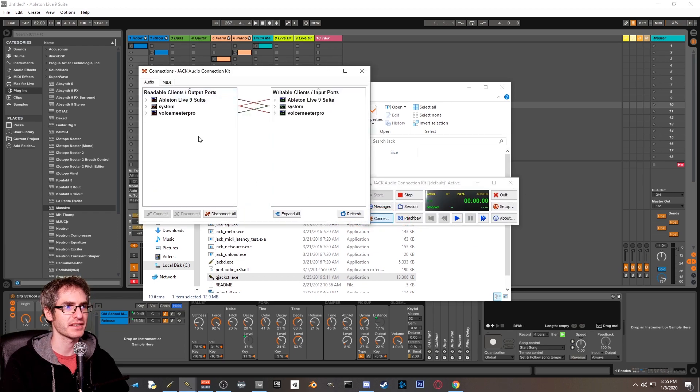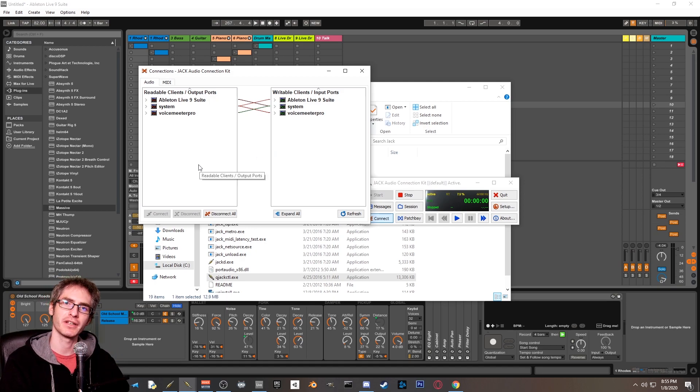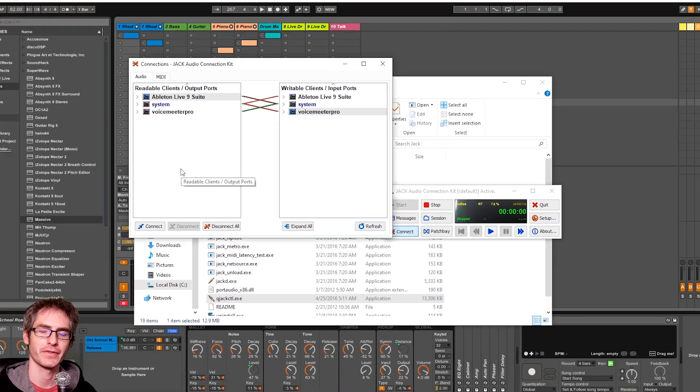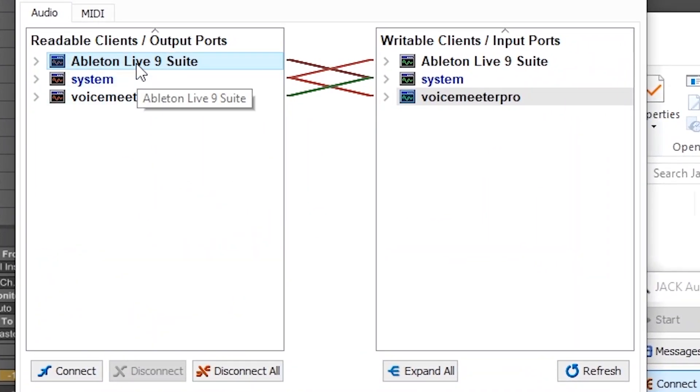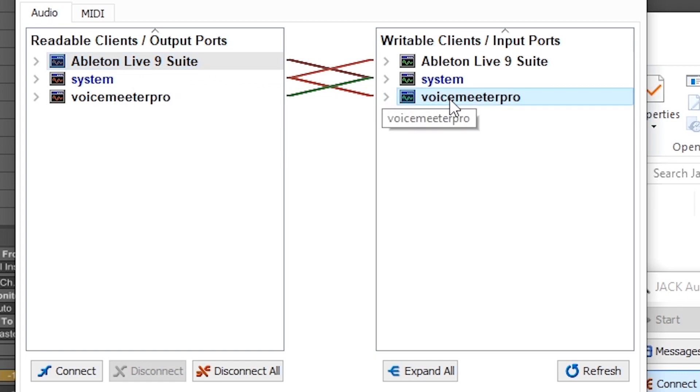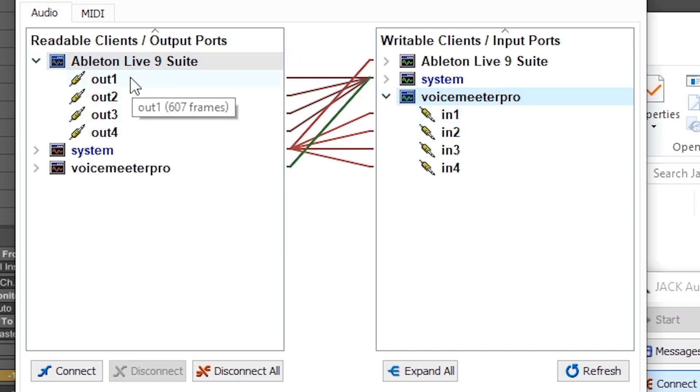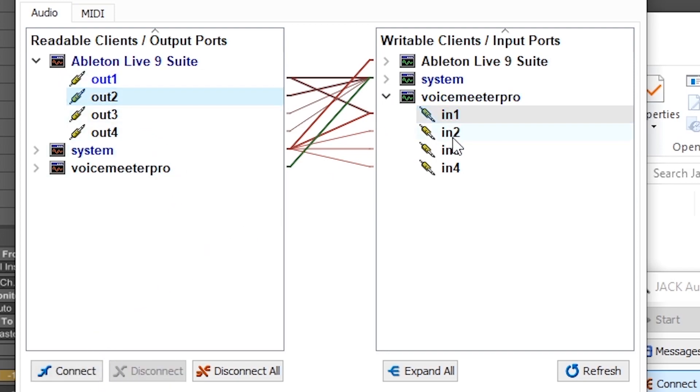What it does is it gives you this sort of patch bay. The way we want to think about this is we want Ableton Live running into voice meter, then we want voice meter running into OBS. This is a little confusing to look at, but right now you can see that Ableton Live 9 is not currently connected to voice meter pro. So what we want to do is we want to open up both of these, and we want to connect output 1, that's your left channel of Ableton Live, to input 1 of voice meter pro. Click on both of them in order, and then click on connect. You also want to do the same thing for output 2. That's the right channel. We're going to leave 3 and 4 alone.